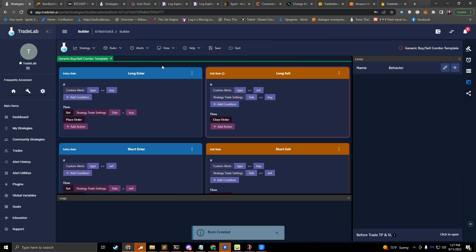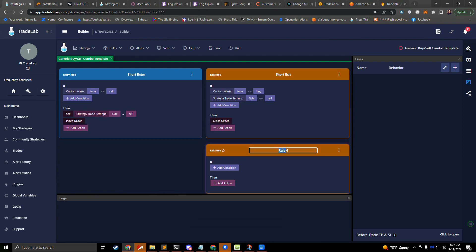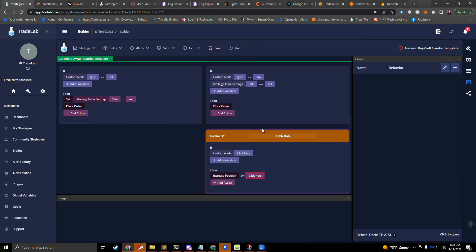Now that we have our take and stop lines removed, we'll set up our DCA rule. We'll go up to the rules tab and hit new exit rule right here. It says rule created, and if we scroll down we can see that rule. We'll name this rule our DCA rule. This DCA rule, we want it to listen for a particular alert and then perform an increase position action. I'll set that up right here.